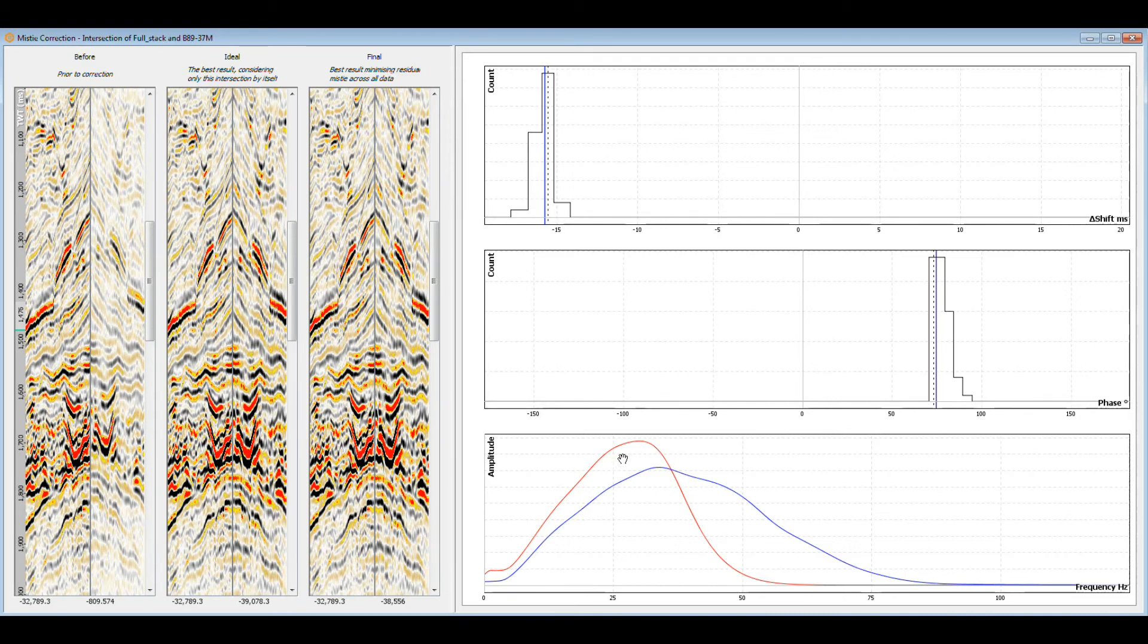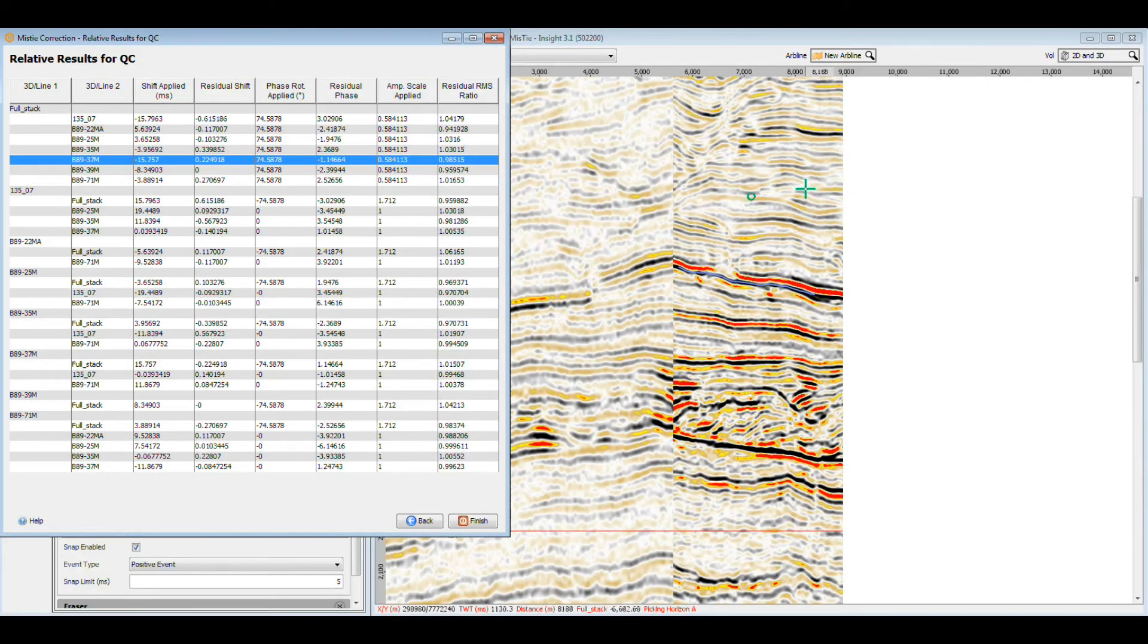Before you continue, remember that mistie corrections are applied for all users of the data. Corrections are applied to the volumes, not just single Insight sessions. These changes can impact others, so be careful.